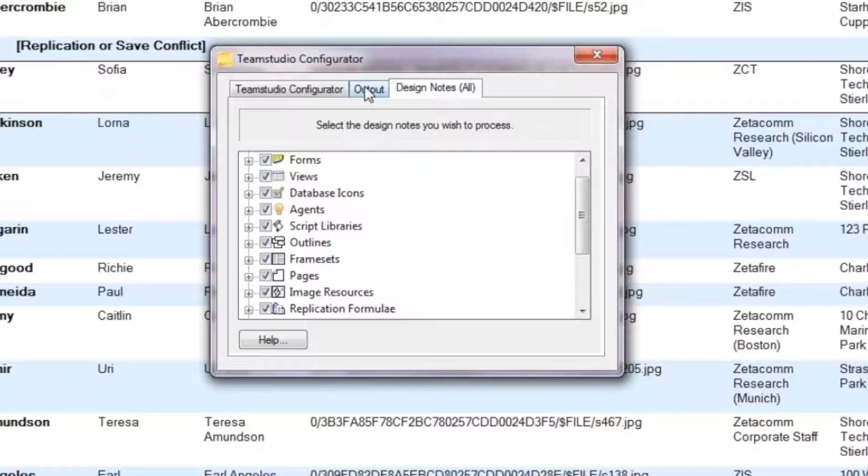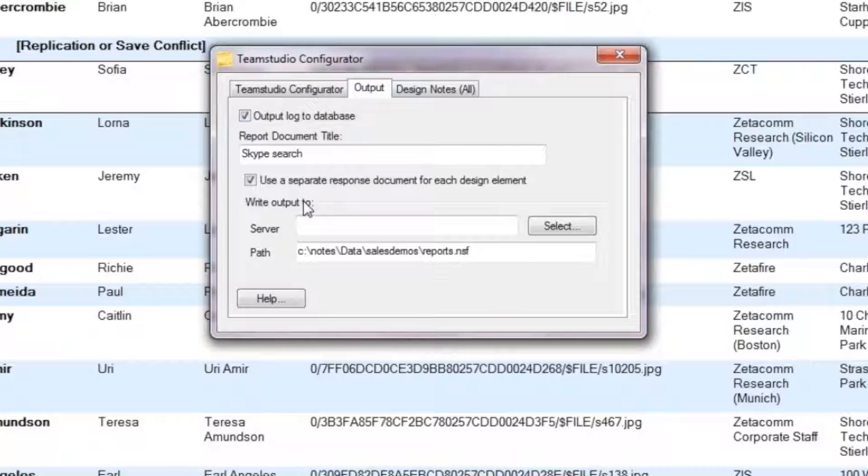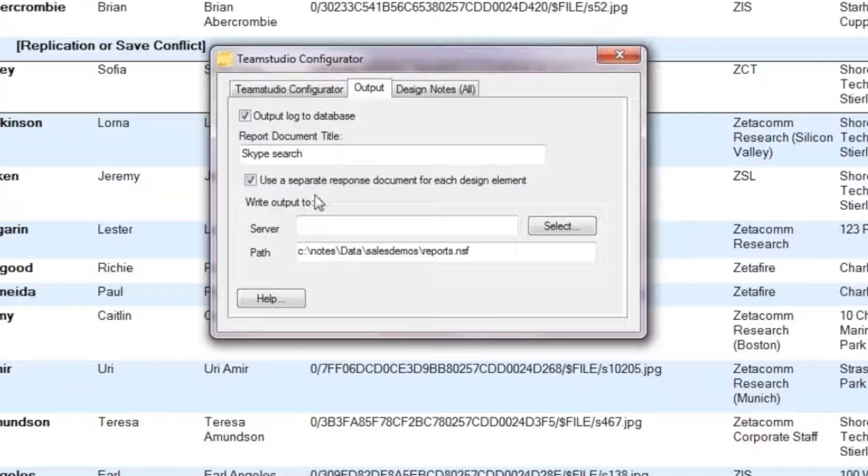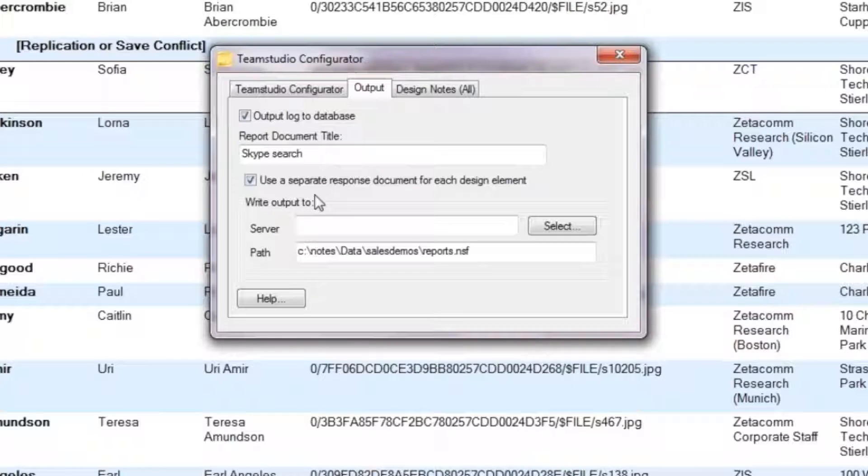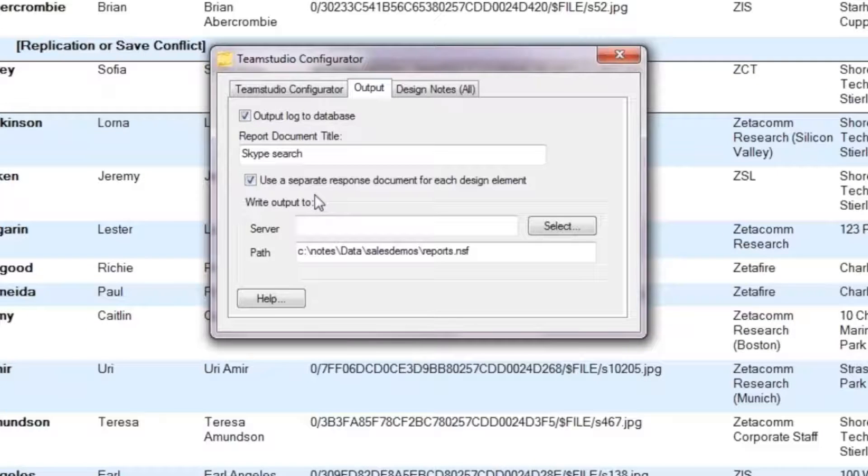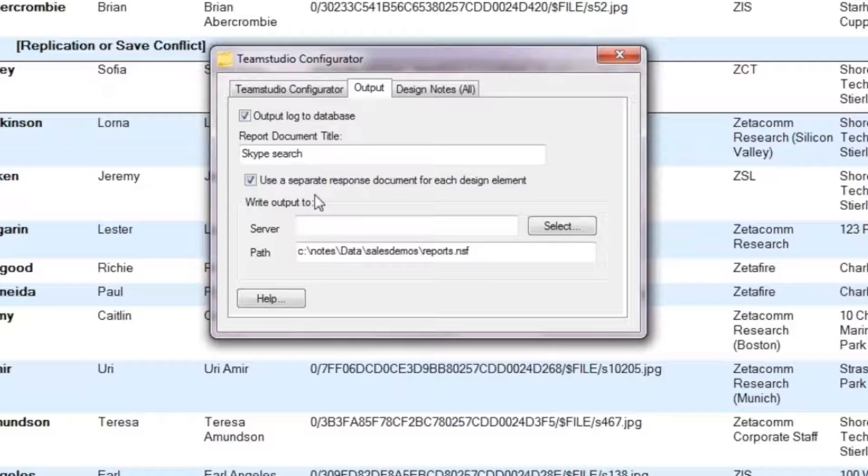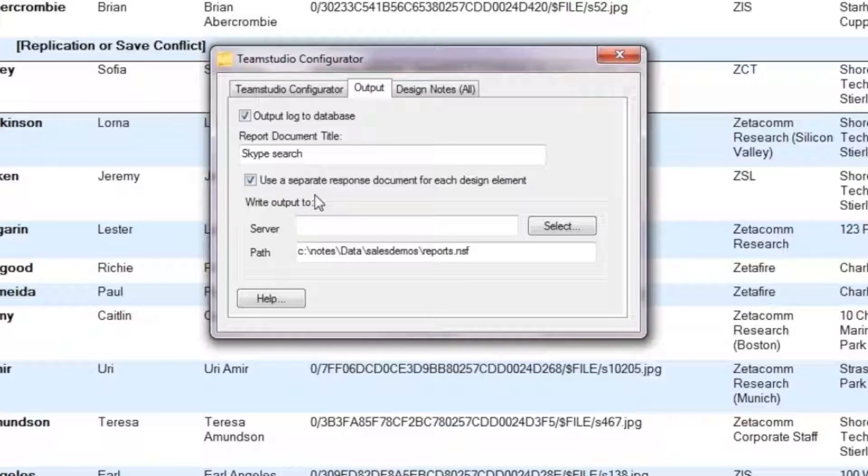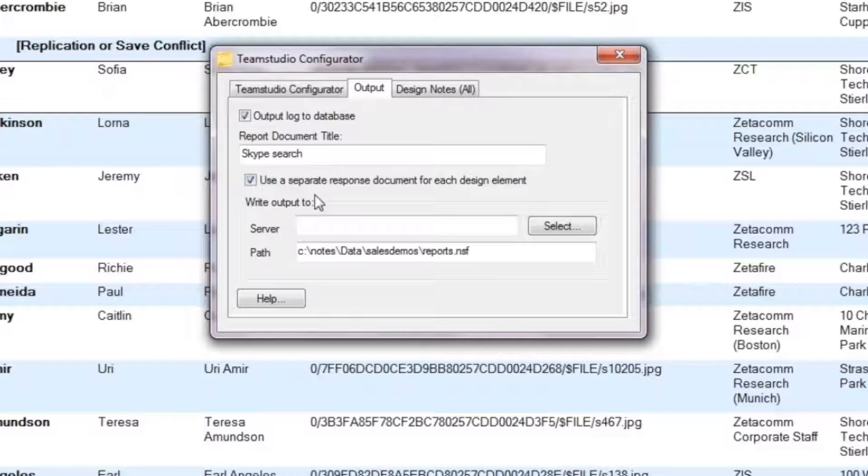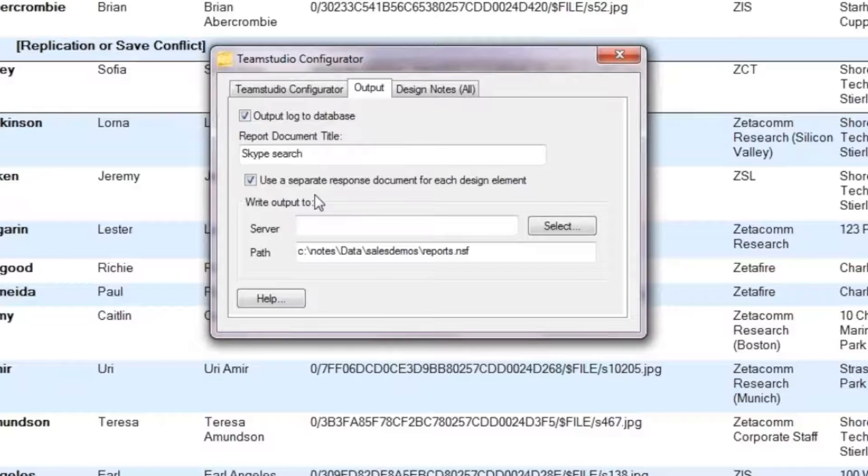The Output tab gives us the opportunity to write our results to an output database, which is based on a standard Team Studio Reports template. The checkbox to allow us to use a separate response document means that when we expect lots of matches, we can include all the matches for each element on a different document, making them easier to process.